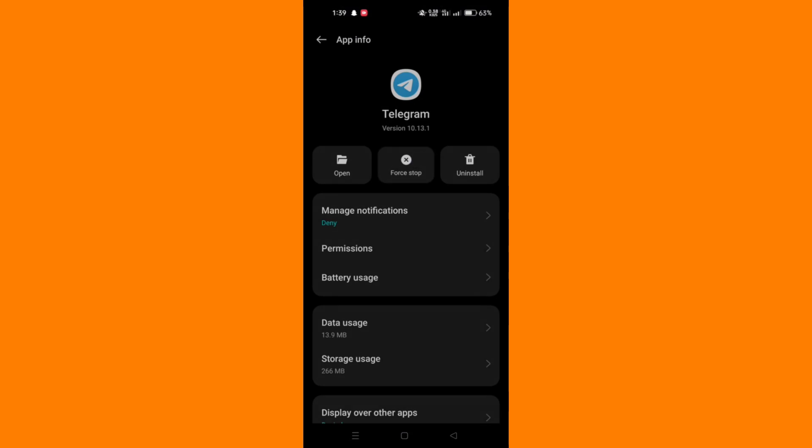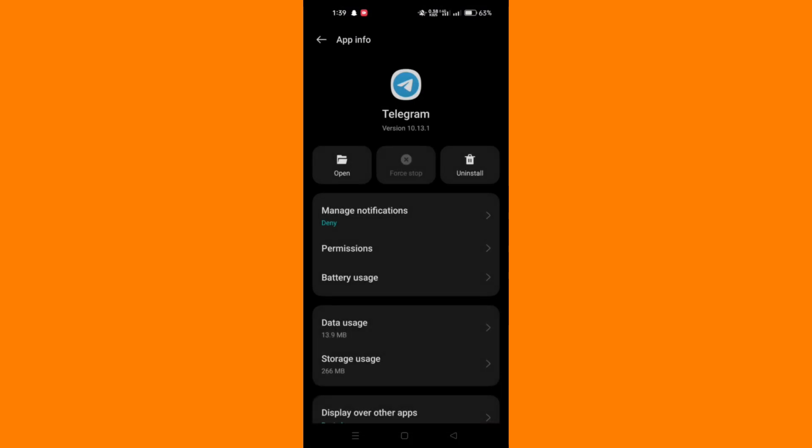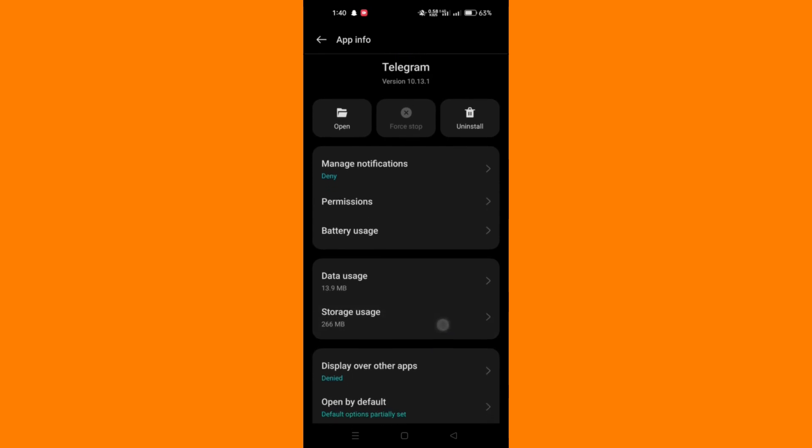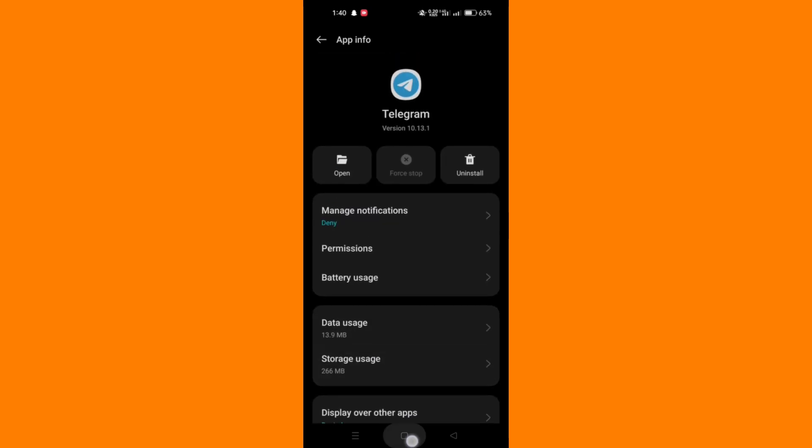The second method is to make sure Telegram's in-app browser is enabled.